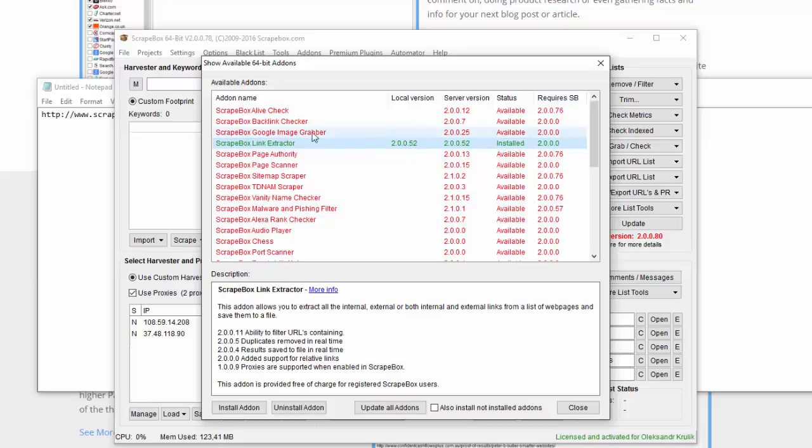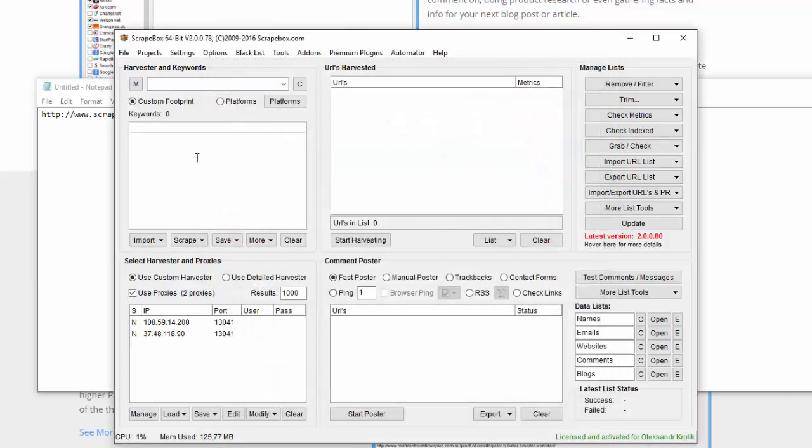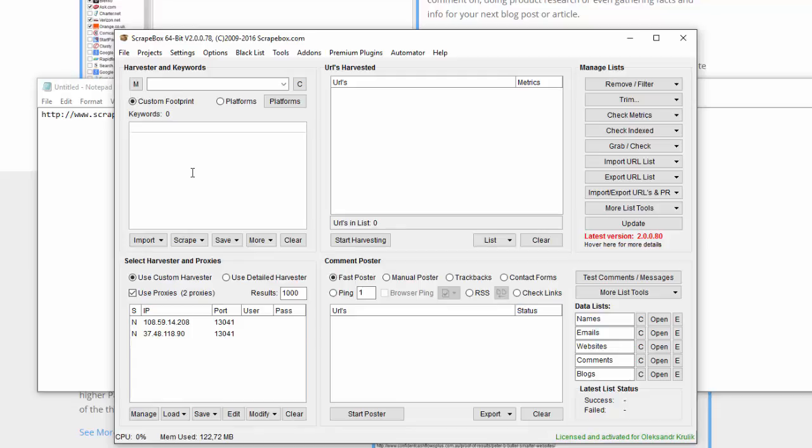When it's installed, you need proxies to use Scrapebox, especially when we harvest a huge amount of domains. There will be tons of queries to Google, so actually if you do this without proxies you will have a temporary ban from Google in just a few minutes.